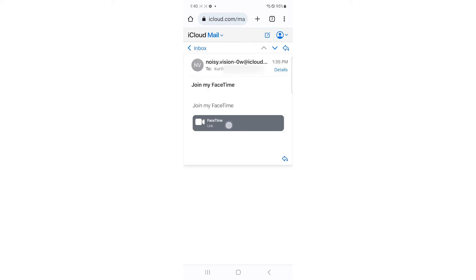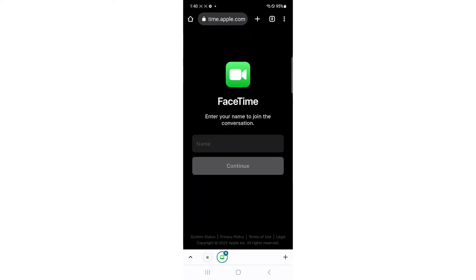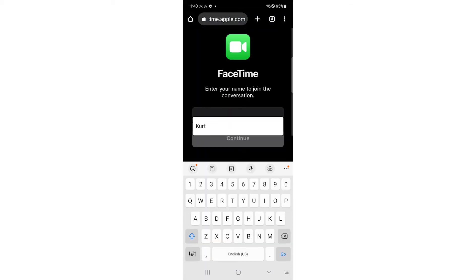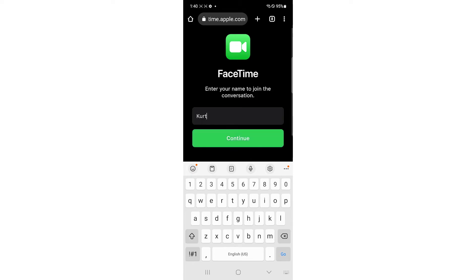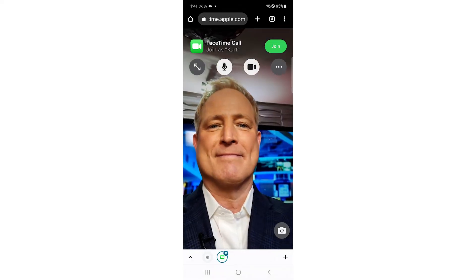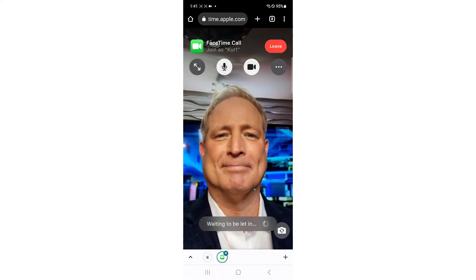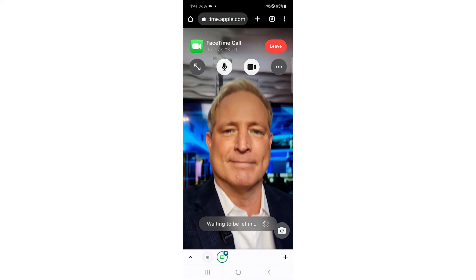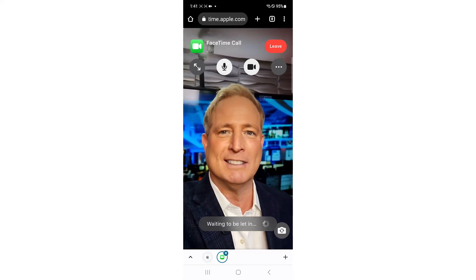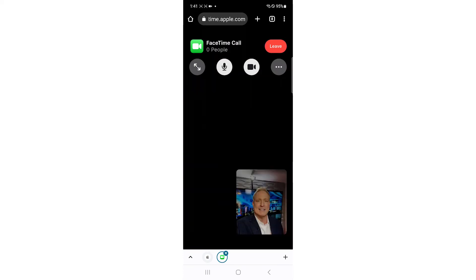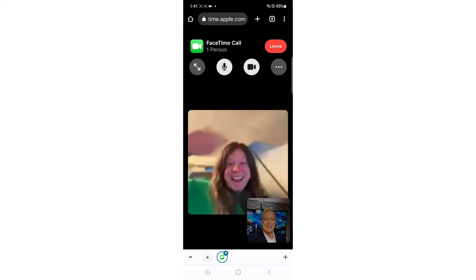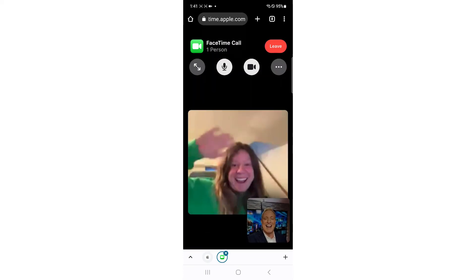Once the FaceTime link is sent to you, you can click it to join the FaceTime call. You'll have to enter your name, tap Continue, and if you haven't already, you can give your device permission to access the camera or microphone. Then tap Join, and the Apple user can let you in to the FaceTime call.